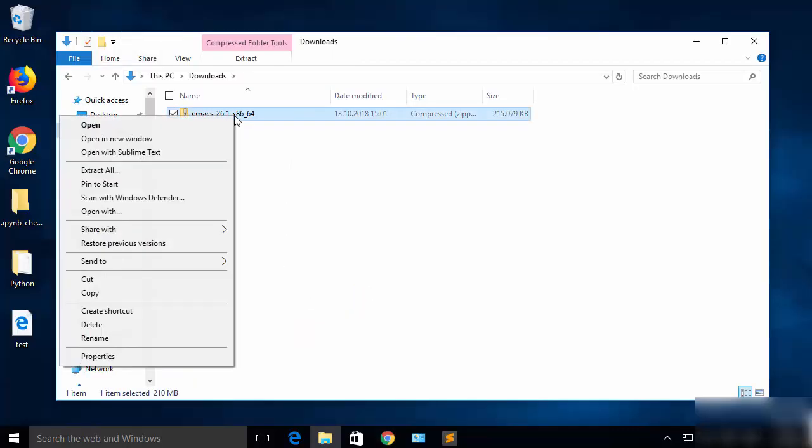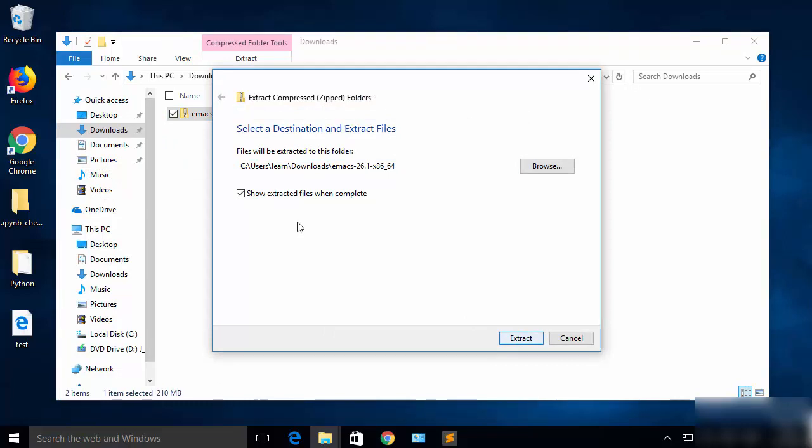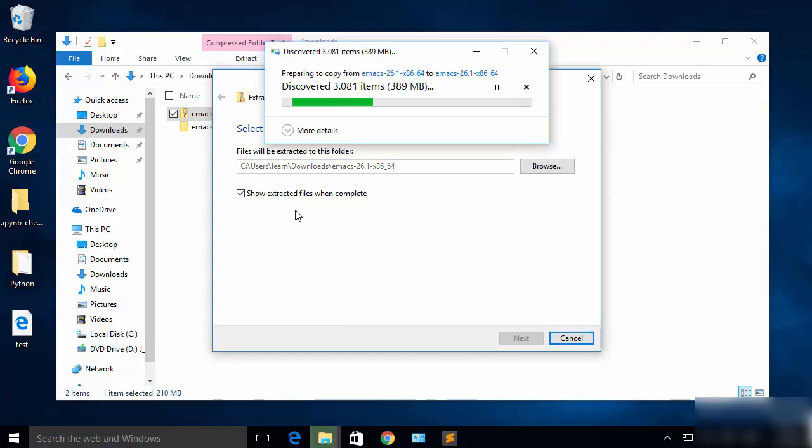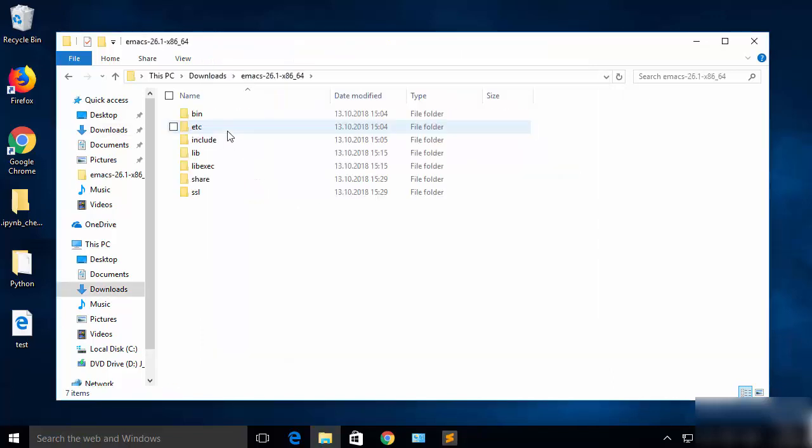I'll right-click and then say extract all, which is going to extract this file in the same folder where I have downloaded it. I will wait for the extraction to complete. Once this zip file is extracted, I'm going to go inside this zip file and go to the bin folder.